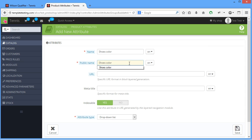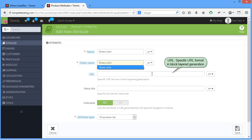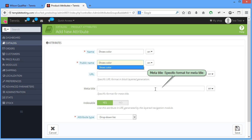URL, specific URL format in block layer generation. Metatitle, specific format for Metatitle.